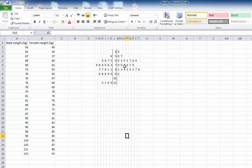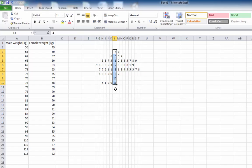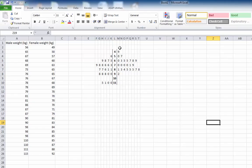Now you can see this looks just like a stem and leaf plot. I would probably highlight the stems again — notice they're sitting on the right-hand side, and when you get to the double digits they're kind of in the middle. I'll just center them, which looks a bit better. I could also make that bold to make it stand out. And then all that's left to do is label each side.